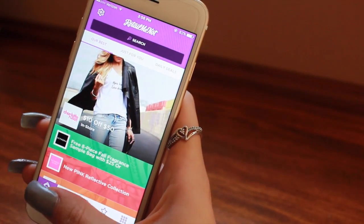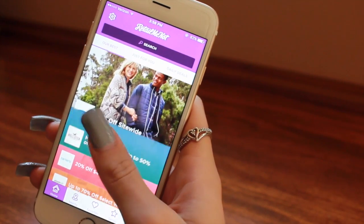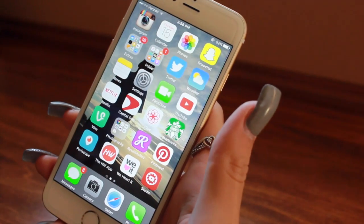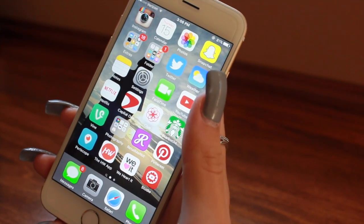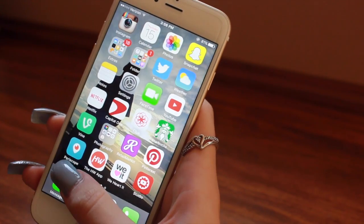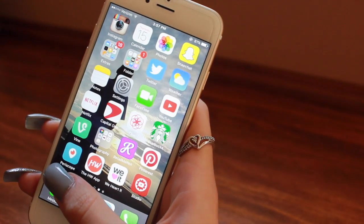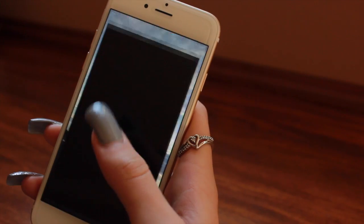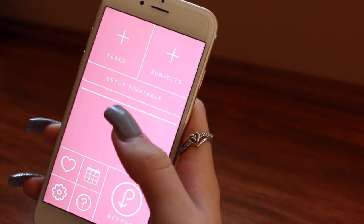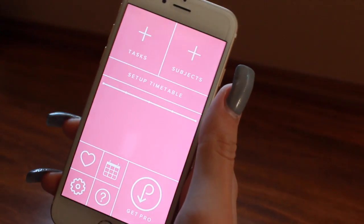We have RetailMeNot, which is an amazing coupon app — you really get amazing coupons and deals on here. I have Pinterest, which I love having but I don't really go on because I'm always so busy. I will link it down below. Periscope — I downloaded this because a lot of YouTubers I watch use it and I want to start using it, so we'll see. The homework app — I have yet to use this and I really, really want to start. It's like tasks, subjects, a timetable, and it'll just help me keep track of schoolwork and all those things.